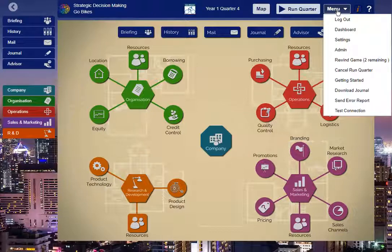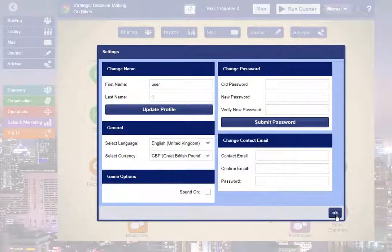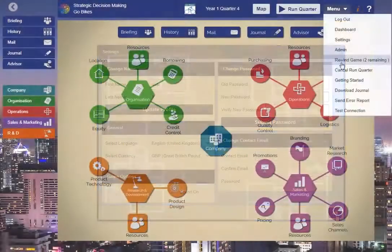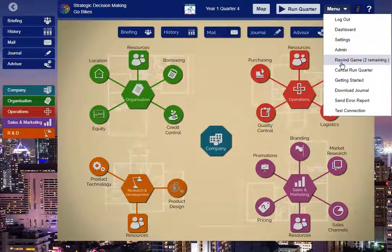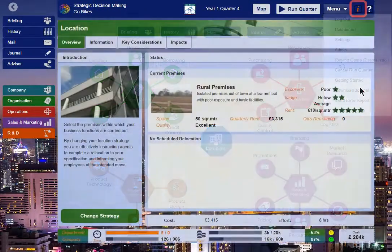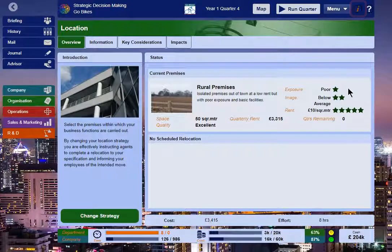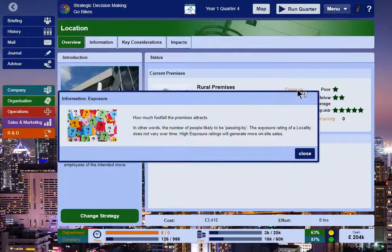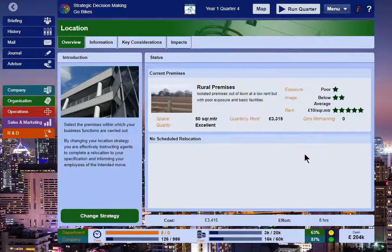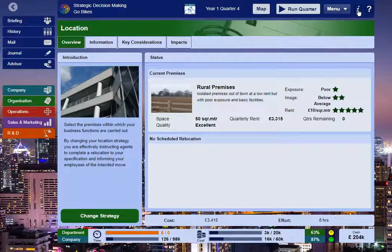The Menu button provides access to a range of largely administrative functionality. If available, your rewind options will also be shown here. The Highlight button can be toggled to reveal explanations of terms within the simulation as you navigate from page to page. When you first begin using the simulation, it's useful to keep this activated until you become accustomed to the terms being used.